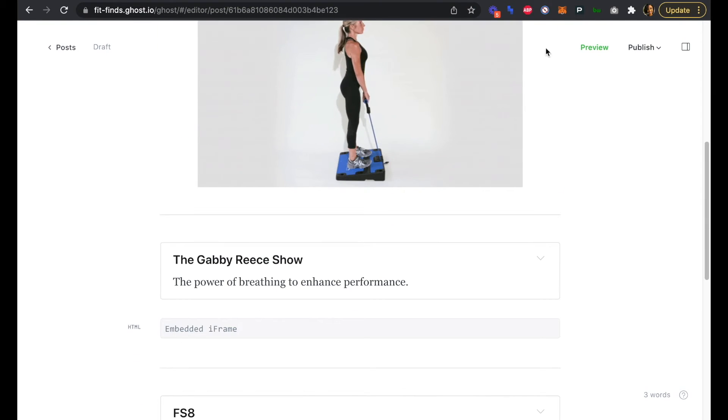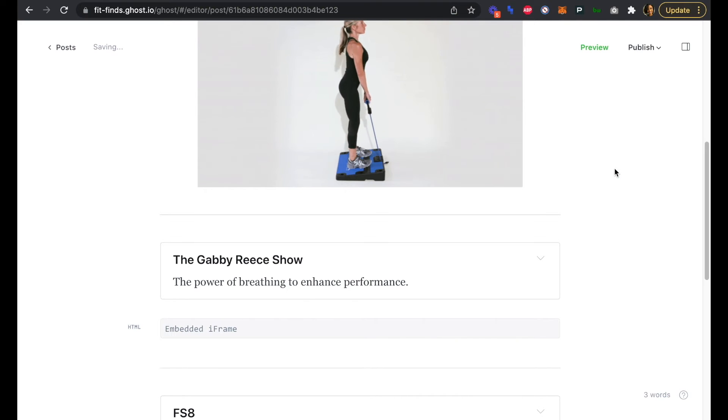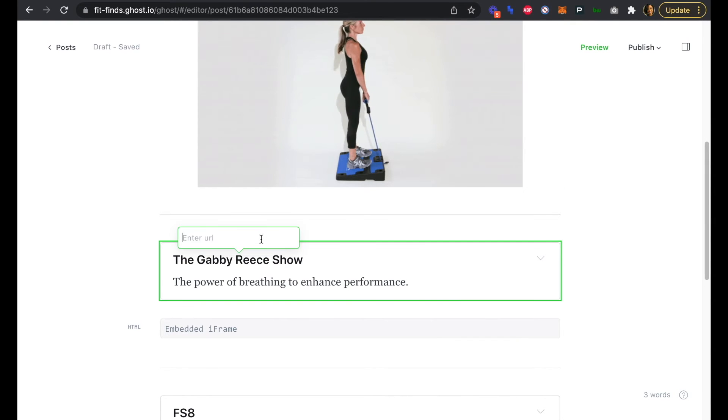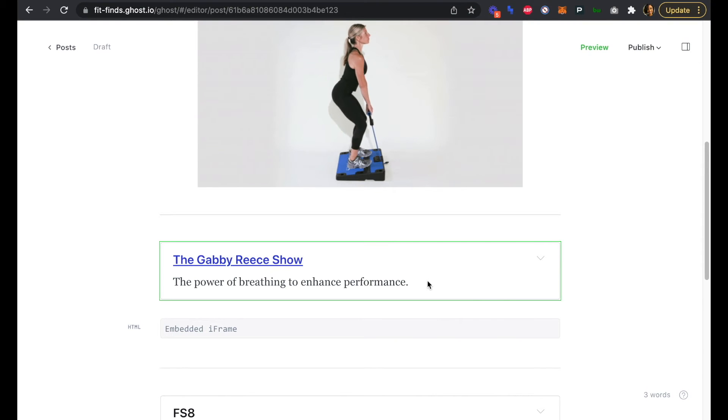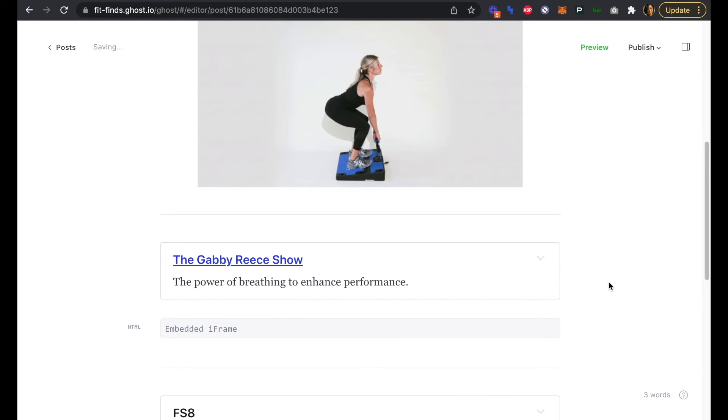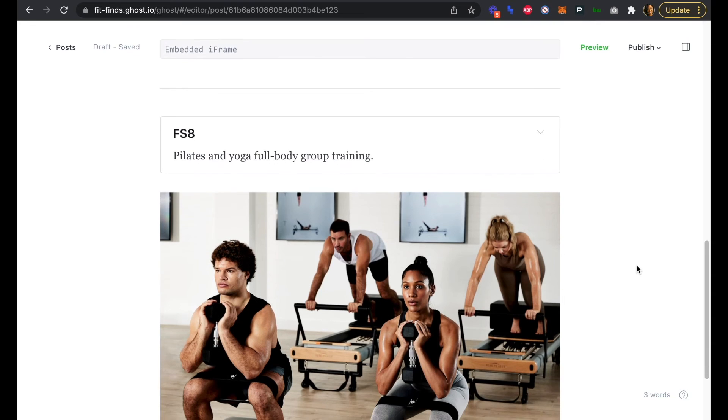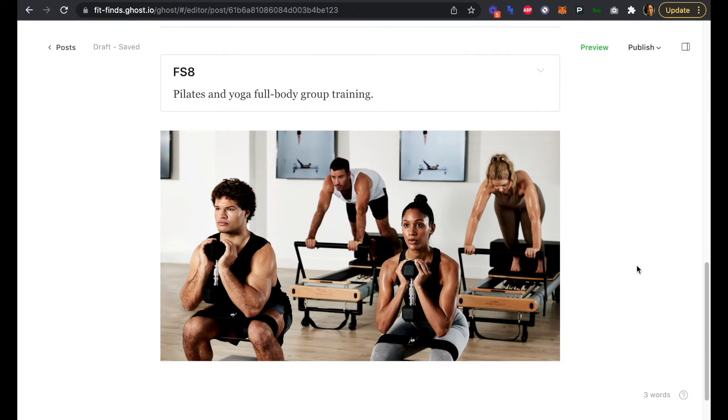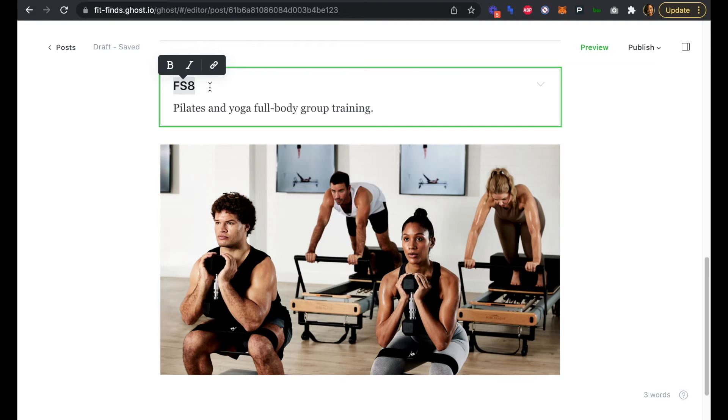Similarly for the Gabby Reece Show here, we'll add a link just in case somebody clicks on the title there, even though the episode will be embedded here. There's a link that will take the reader to it externally, and then our last bit here will link to FS8.